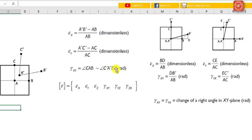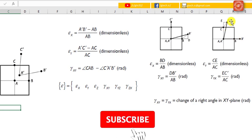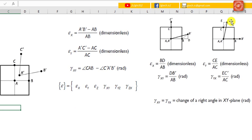Note that there are two subscripts in the shear strain. The first subscript X is the plane where the shearing occurred, while the second subscript Y is the direction of the shearing. Similarly, we may translate and rotate A dash B dash C dash such that A dash coincides with A and A dash B dash aligns with AB. Now, the vector C C dash represents the displacement of a neighbouring point C which is on the y-axis.